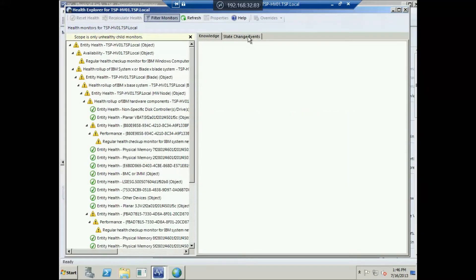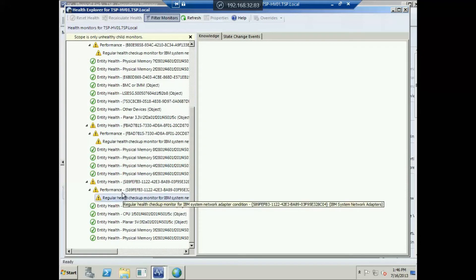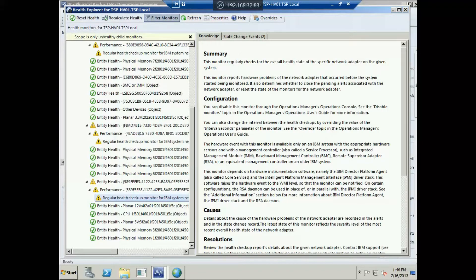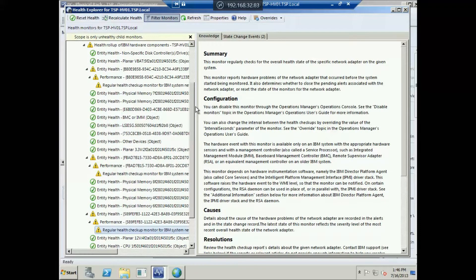If you click on any problem, you'll have a summary of the problem, the probable causes, and the history of that problem. Everything is the same environment as in Operations Manager — the only difference is that functionality is extended for specific customized views.